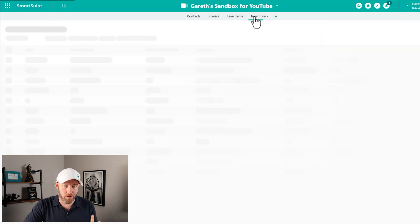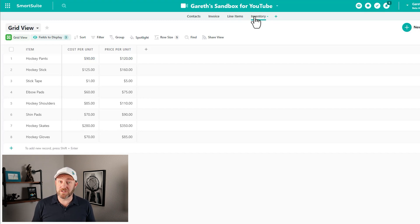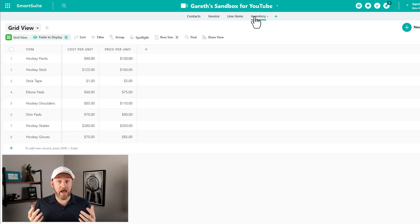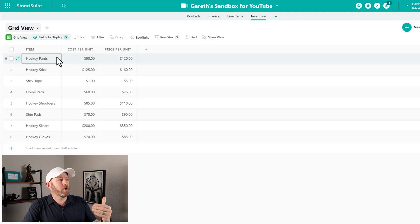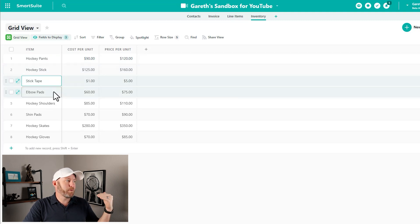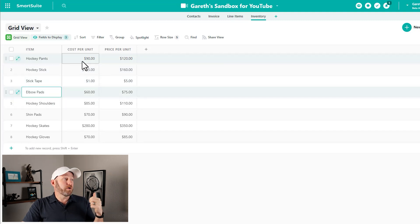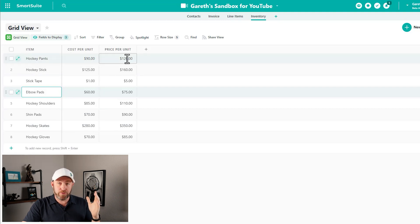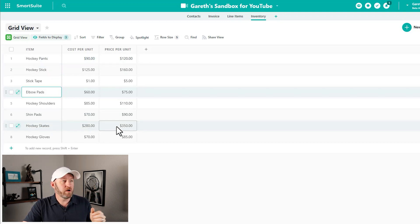Now let's switch over to inventory, our second table. This presupposes that we are offering some tangible goods — maybe you have services you'd use in place of inventory, or maybe you actually sell goods and have an inventory table. In our case, I'm imagining that we are a hockey pro shop, so we sell things like pants, sticks, tape, and pads. We're tracking our cost per unit and we care about the price per unit — what we're selling each item for.